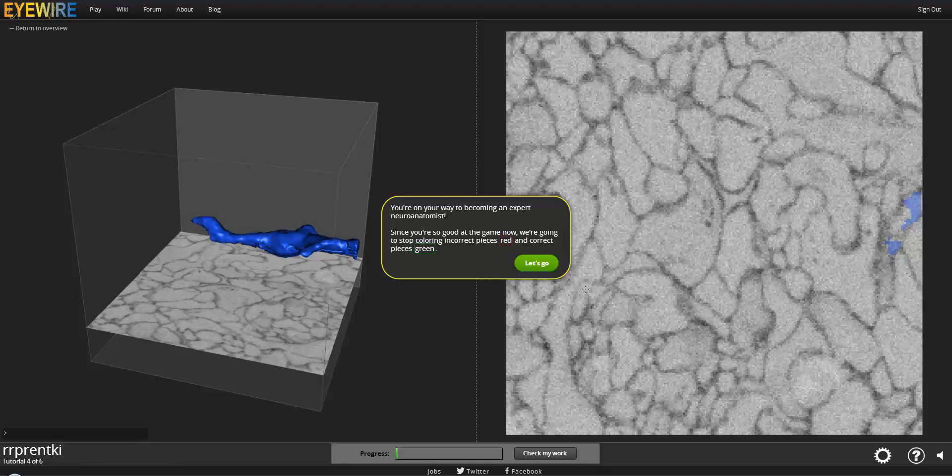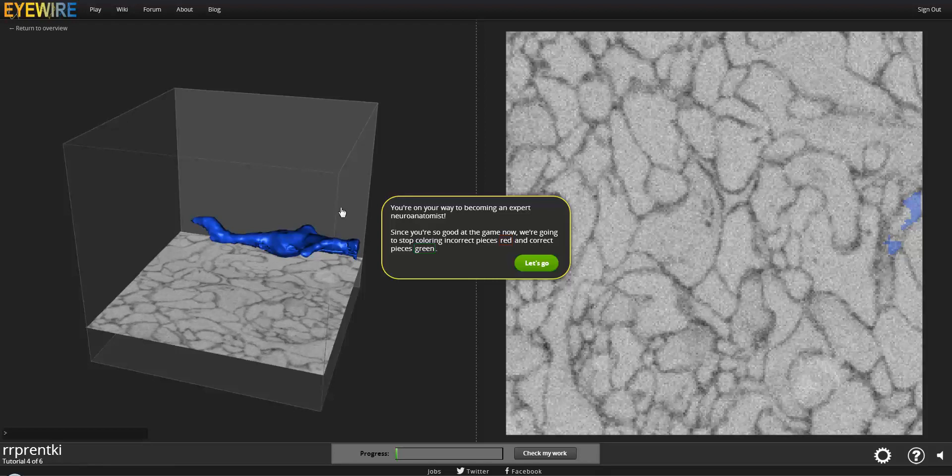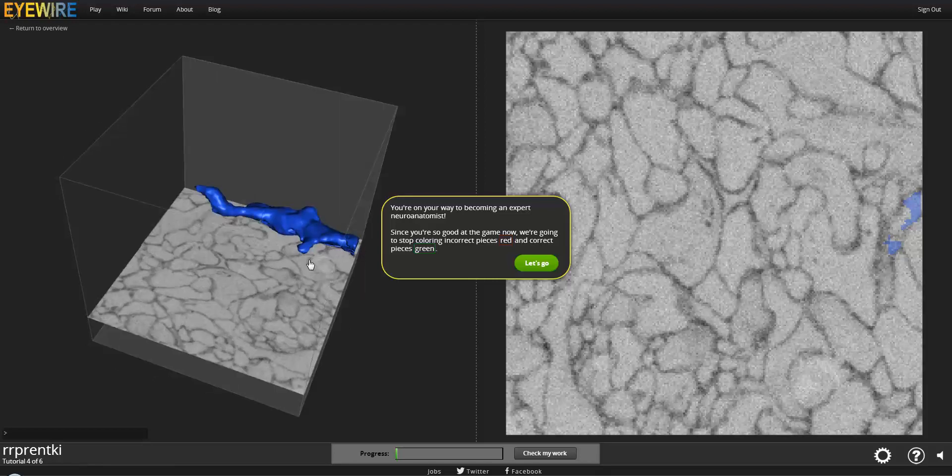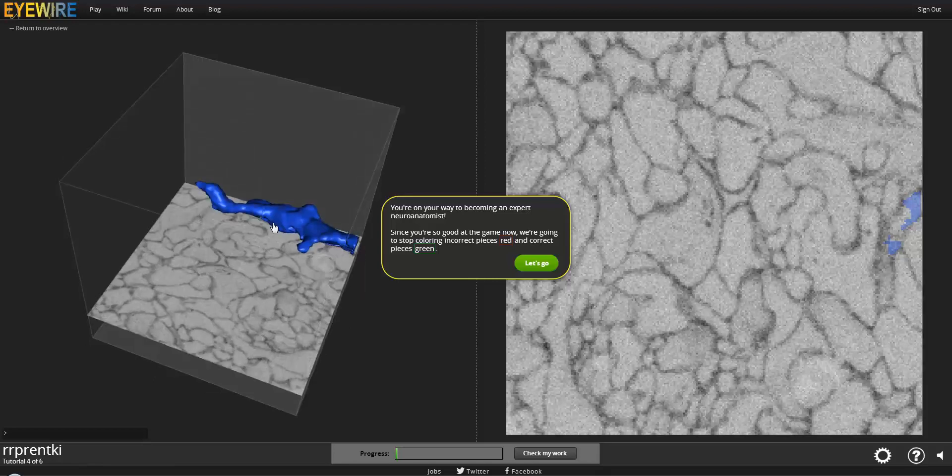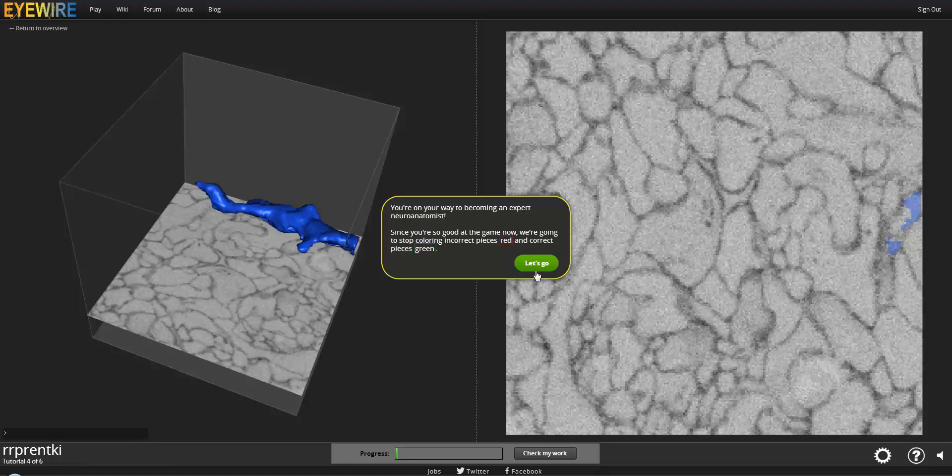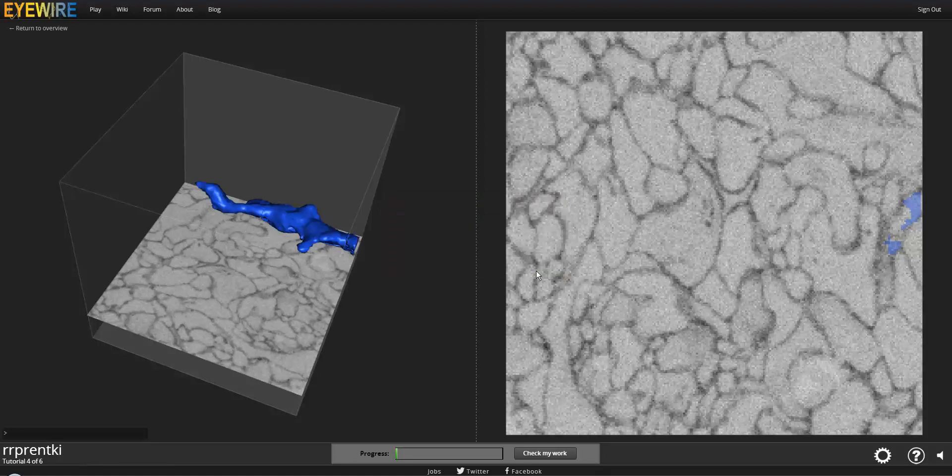Now that you've had a bit of experience, we're going to stop showing you what you select in red and green. Now everything you select is going to be blue. It's going to be a little bit lighter than what you get as the start piece, this nice dark blue. So, let's get started.